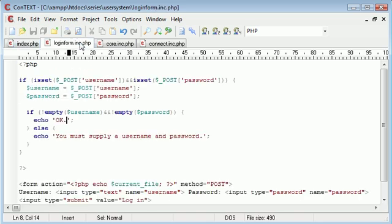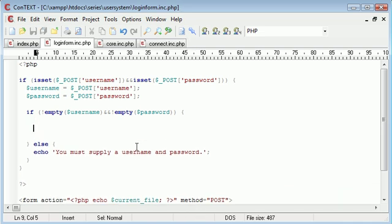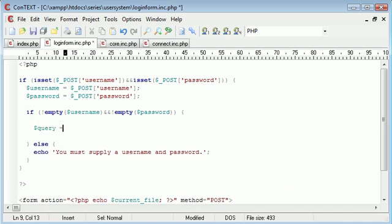So we need to continue in login form to actually log the user in. So how are we going to do this? First of all, we need a query. And this is going to be equal to select.